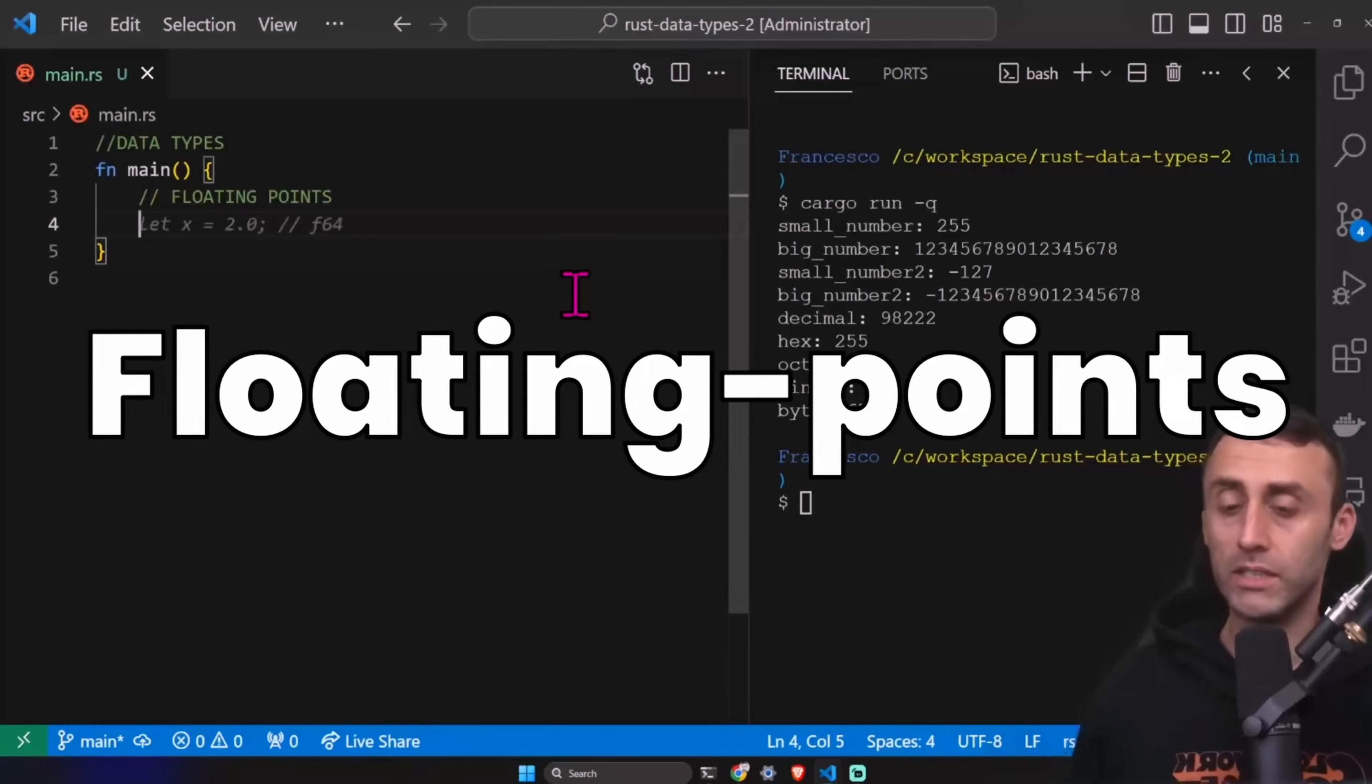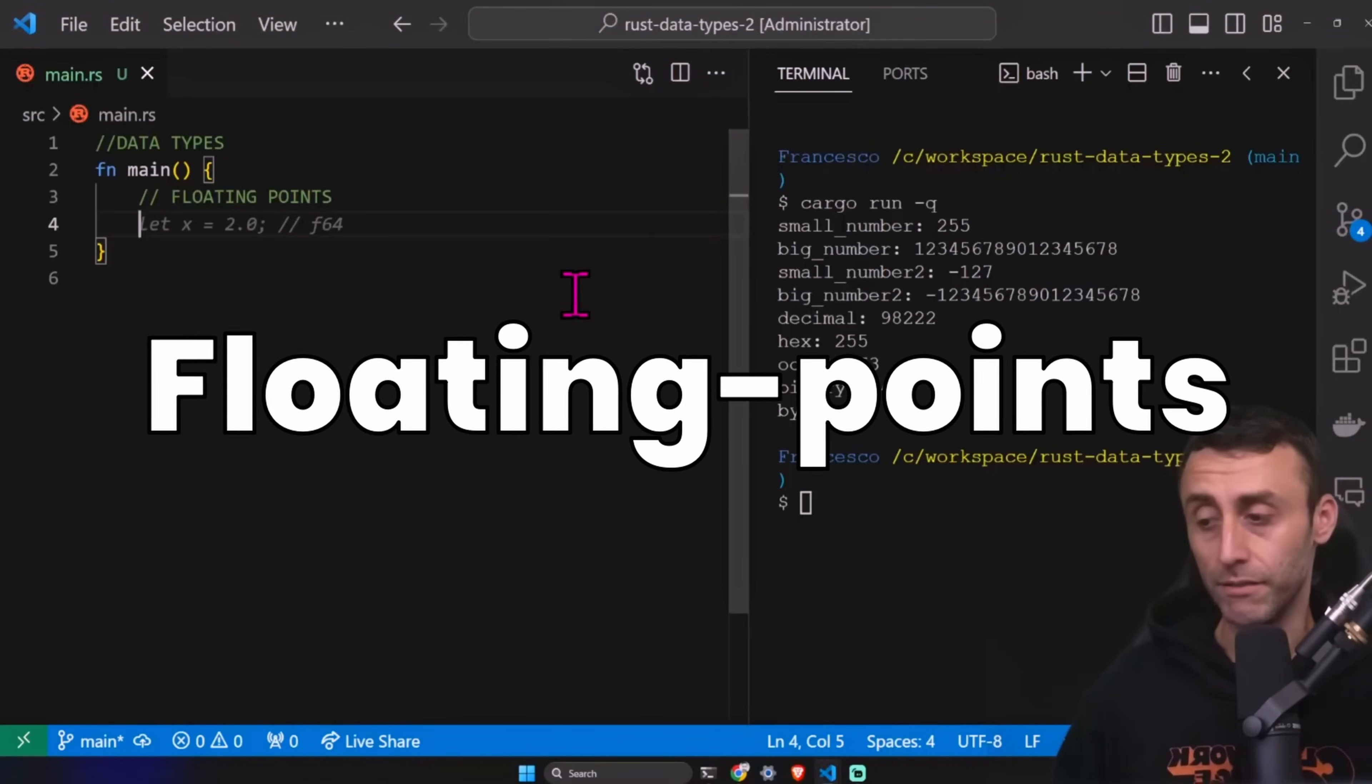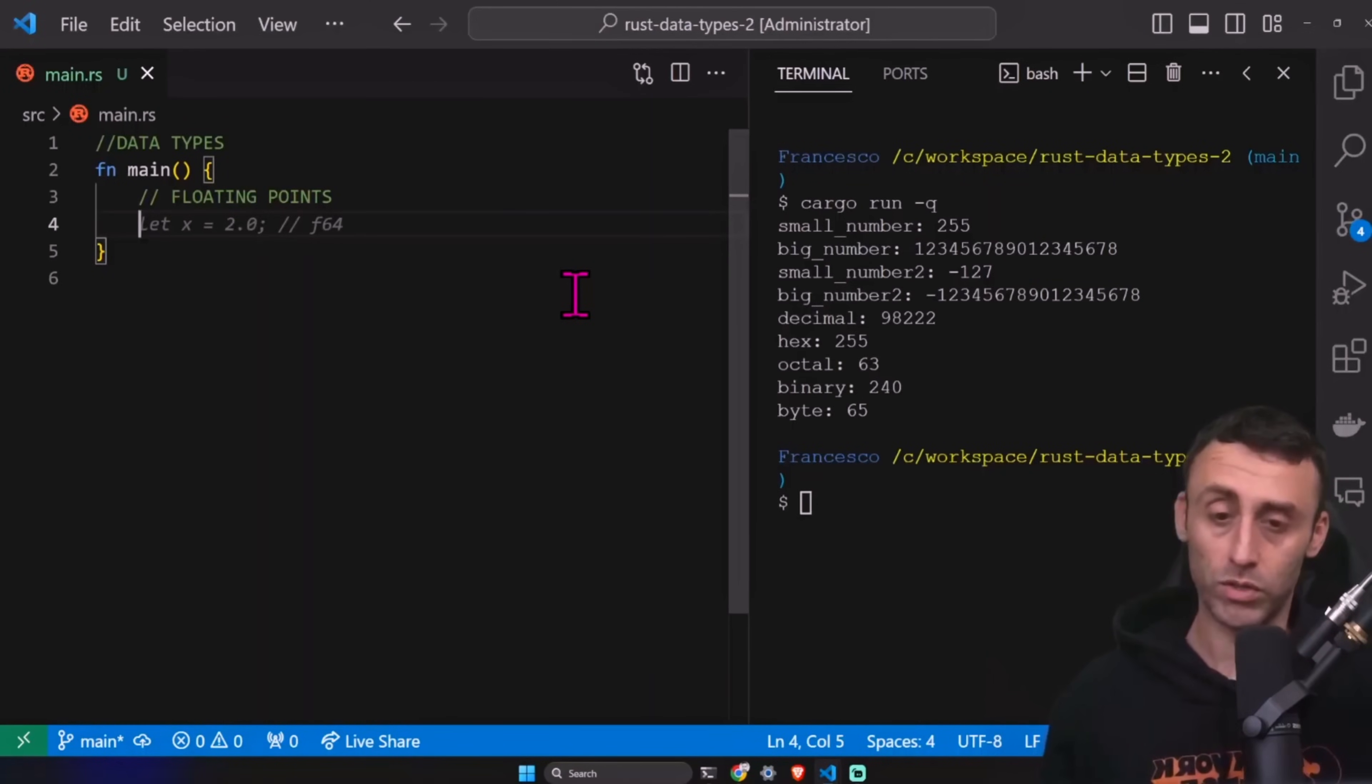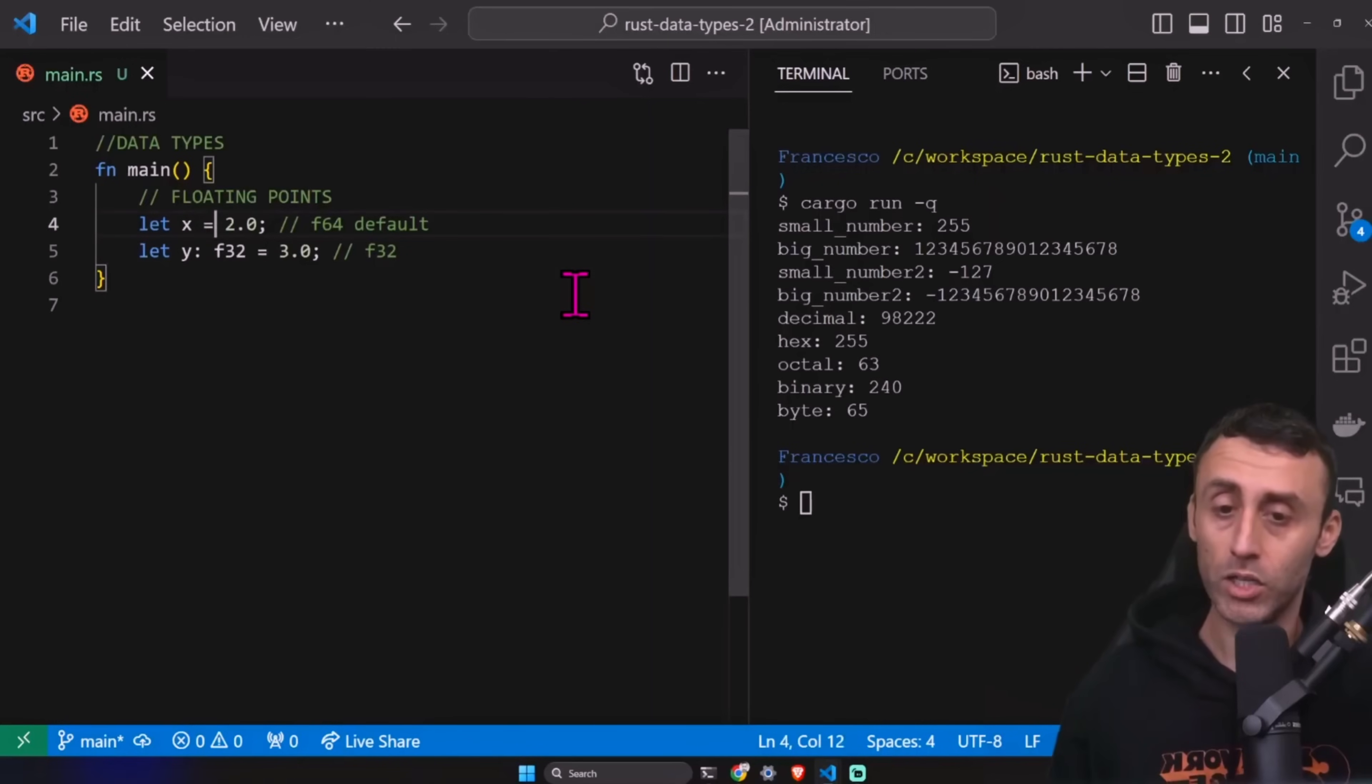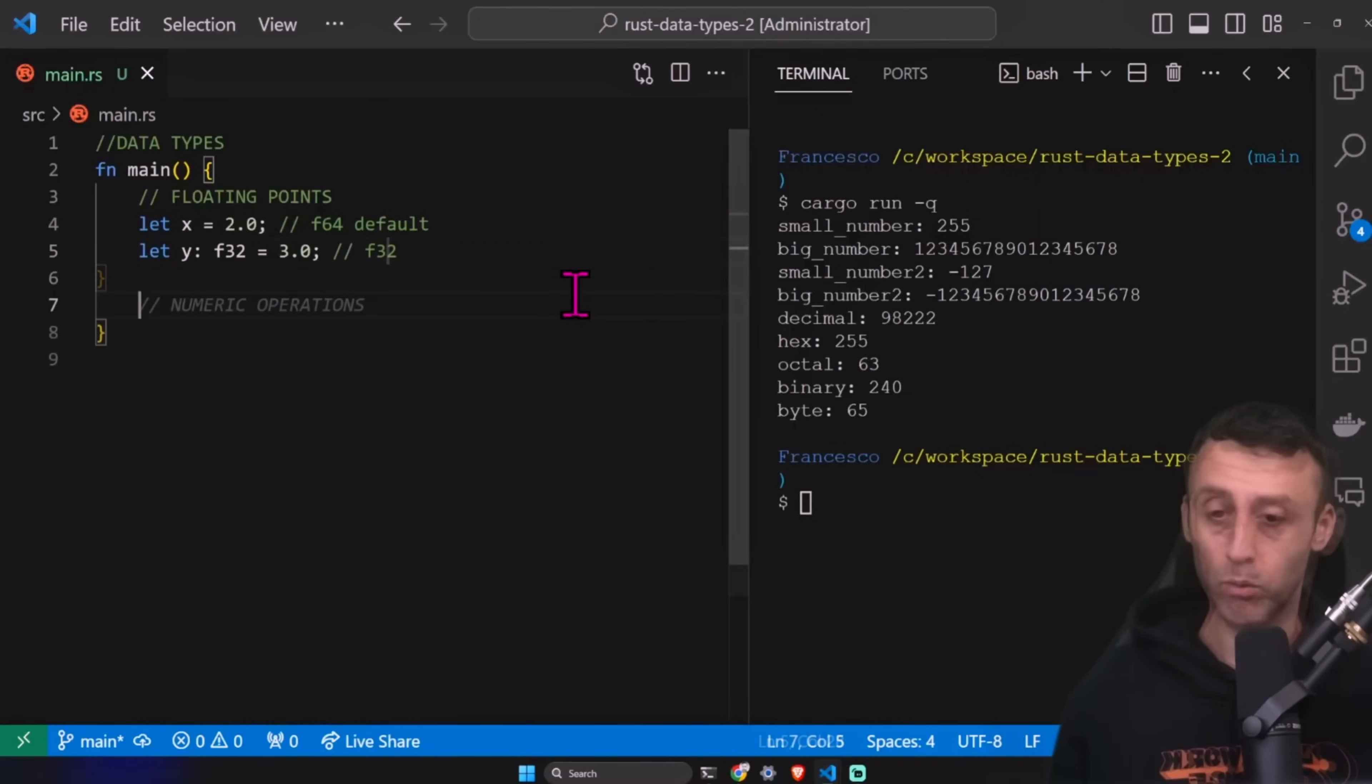The floating points. We have f64 and f32. f64 is the default one and it's a double precision float. The 32 is a single precision float. So in Rust, the default one is the f64. You see here, this is the default. Or we can have also this. We can declare the type, of course, if we don't want the default one. So this would be an f64 because that's the default one. Otherwise, this can be inferred as a type. In this case, we'll have f32. We can print them out.